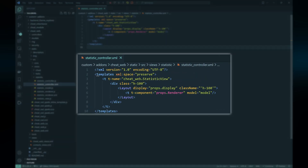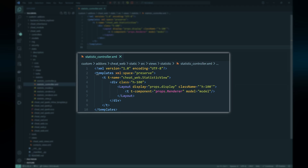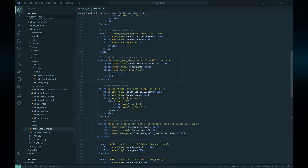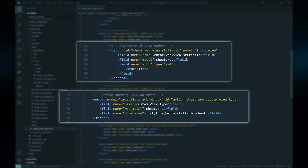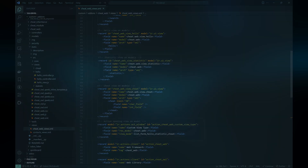We use the renderer within the controller's template using the QWeb t-component directive with the model as its props. We've successfully created the second view type and can use the statistic view type just the same as the hello view type.